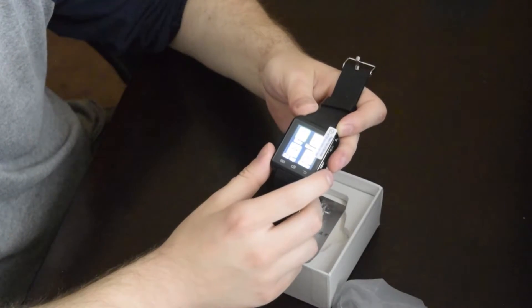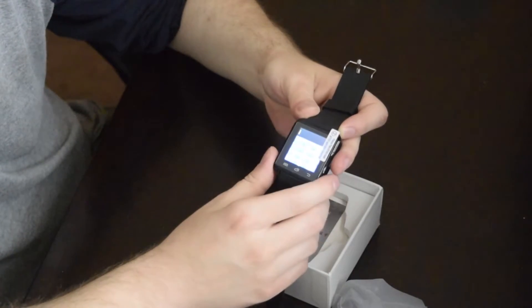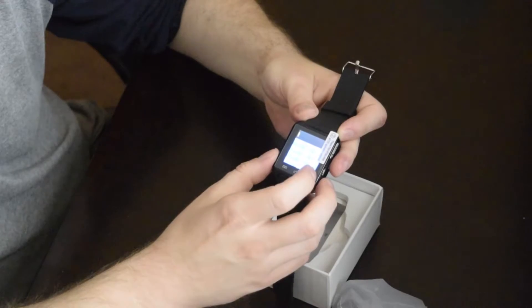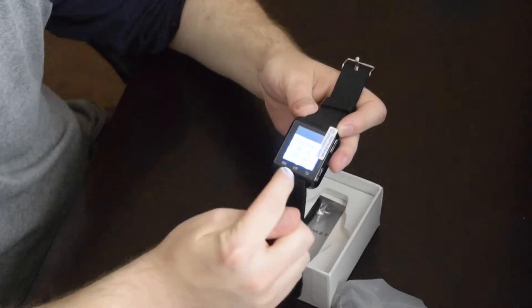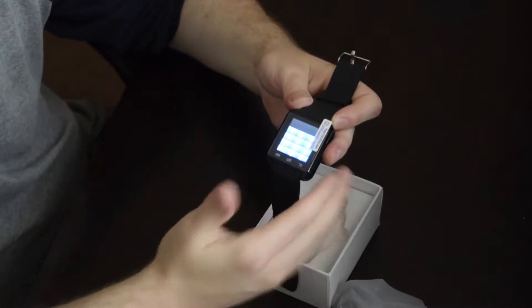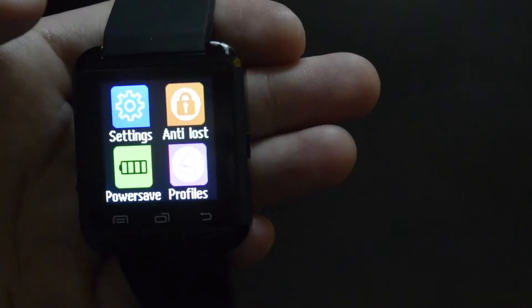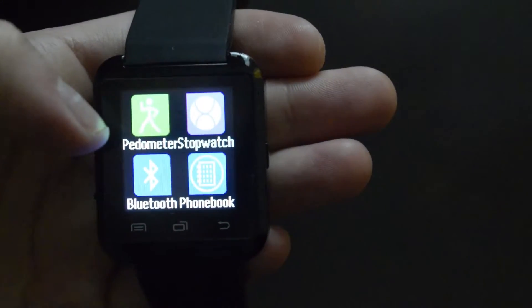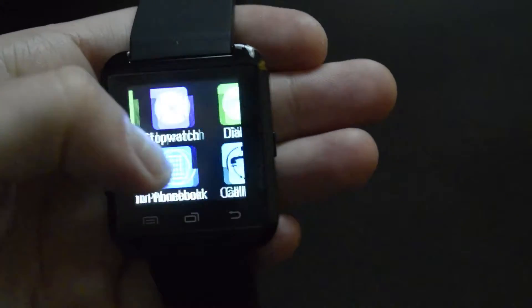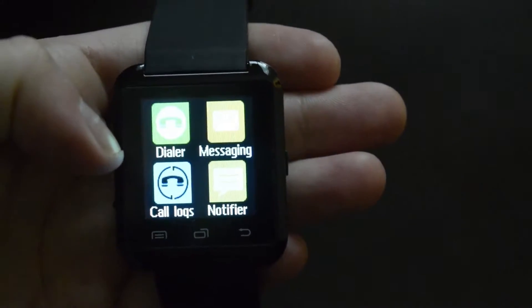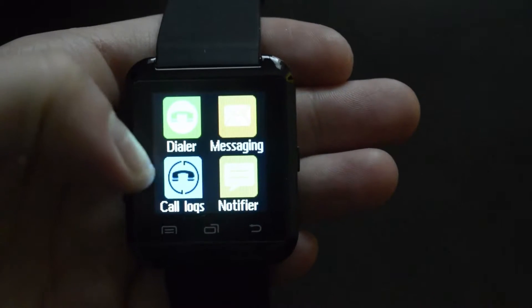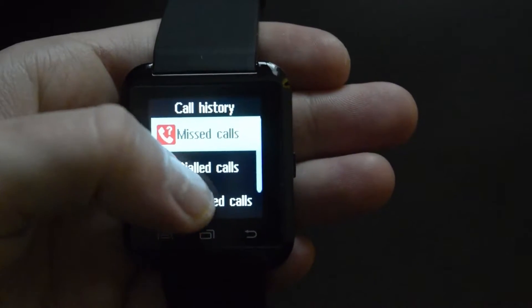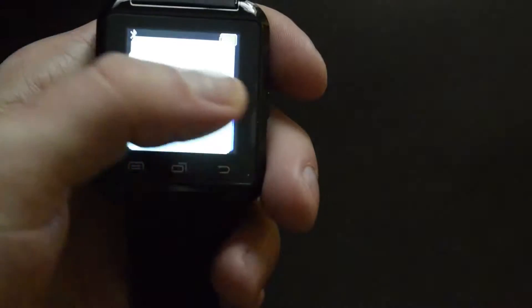An interesting feature with this is the dialer because you can actually hear the calls and speak into the smartwatch to complete a phone call. And this feature is commonly seen on the more high-end smartwatches such as the Apple Watch or the Samsung Gear Neo.